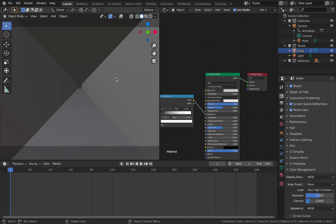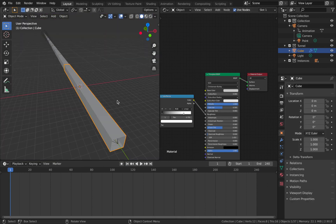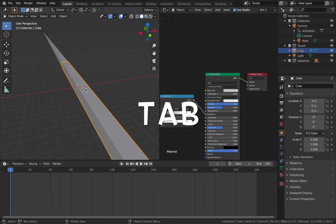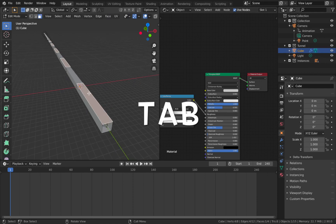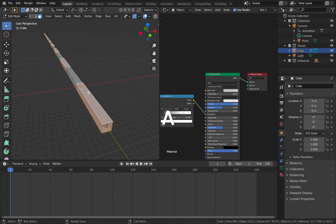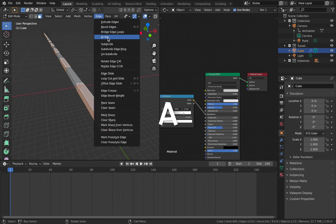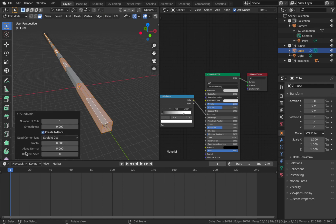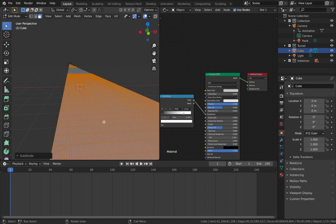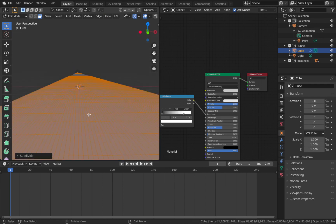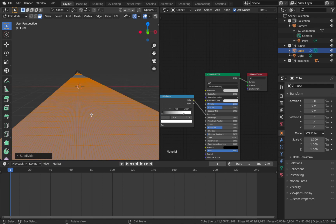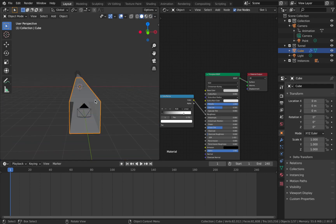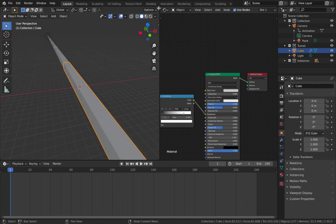Click on your master cube in the tunnel collection, hit Tab to go into edit mode, hit A, come to Edge and Subdivide, and subdivide it by 100. As you can see, this has given us loads of fidelity for the displacement modifier to work with. Come out of edit mode — that's done.